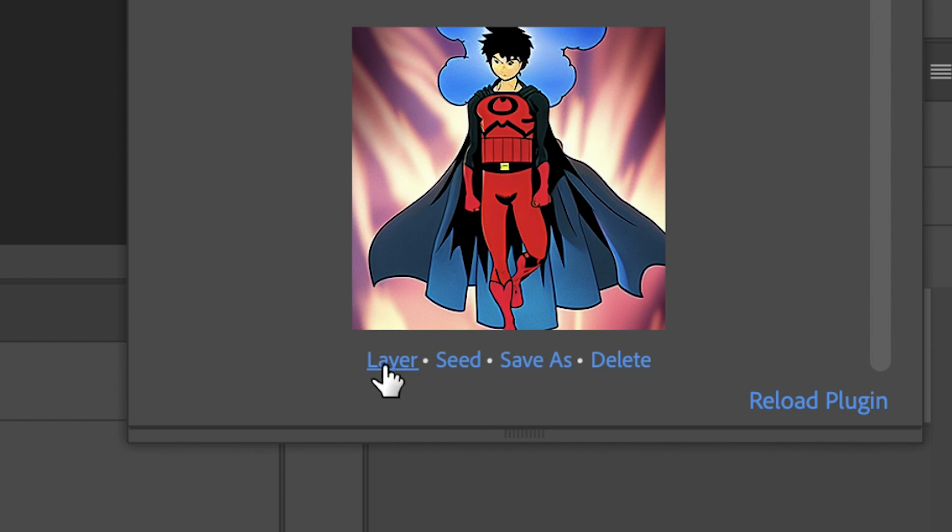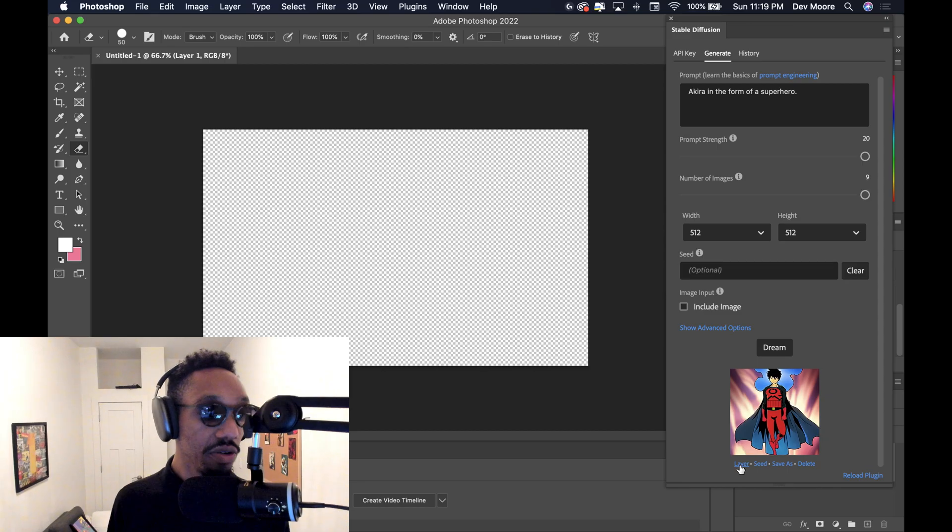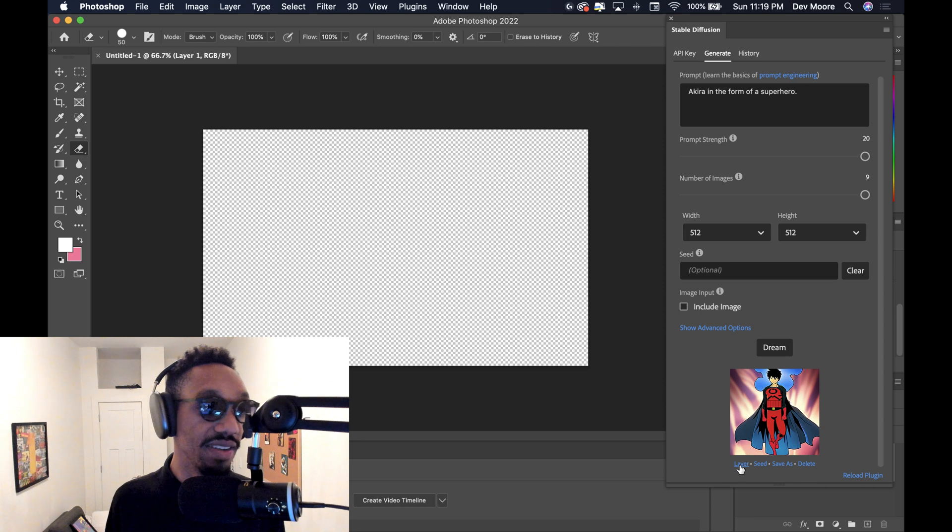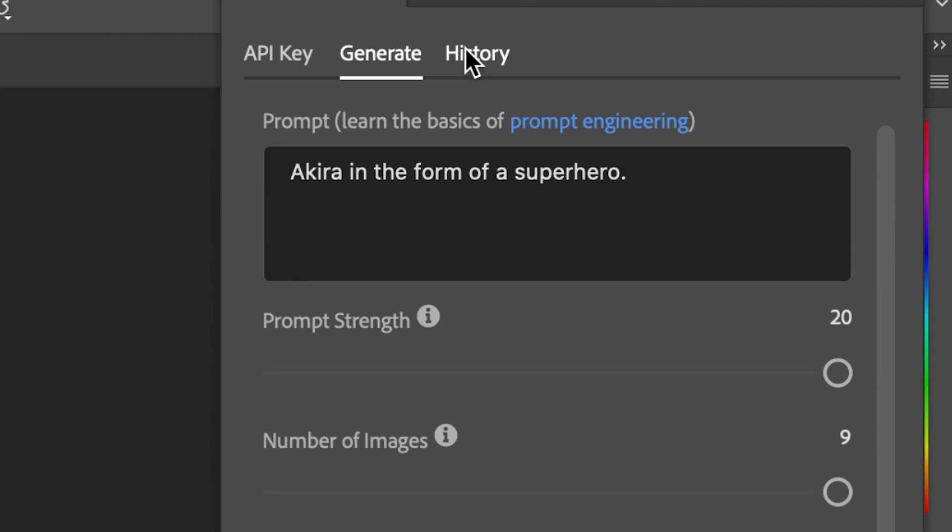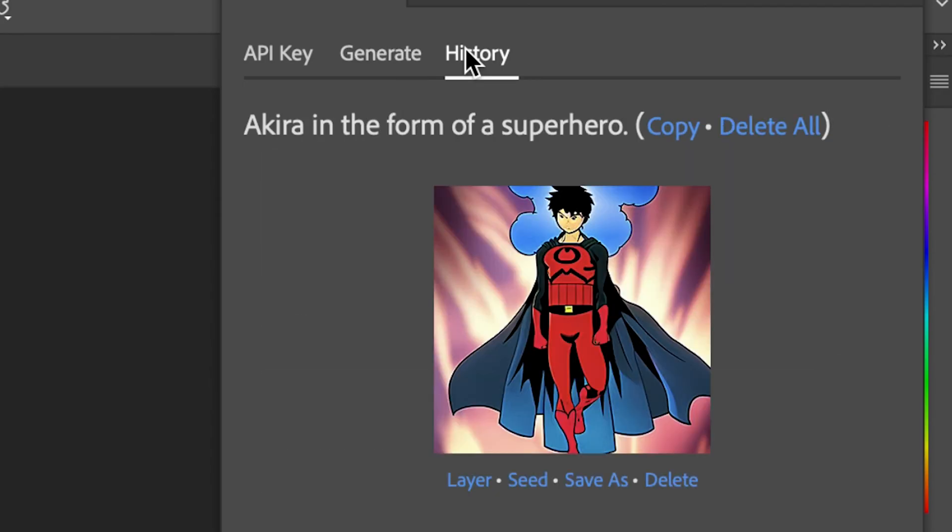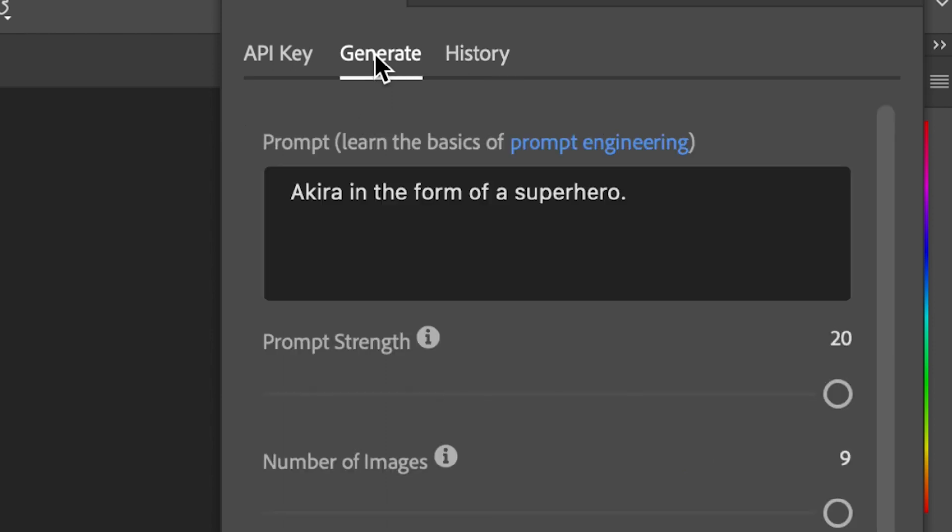And from there, you can click layer right under the photo to layer it in within Photoshop. You can also click save as to save the photo and use for other items. I really suggest that people explore. You can even click the history button to see every prompt that you've ever created and every image that has been produced from that prompt, which is really awesome.